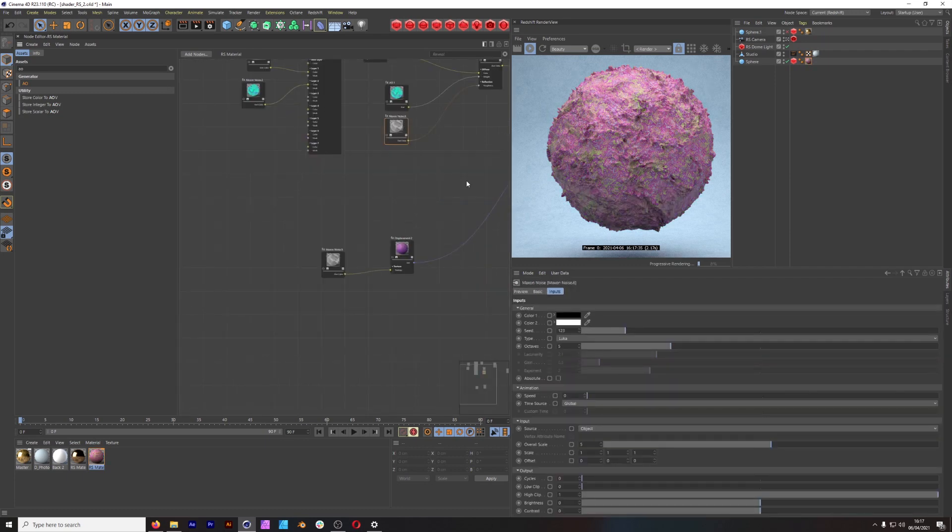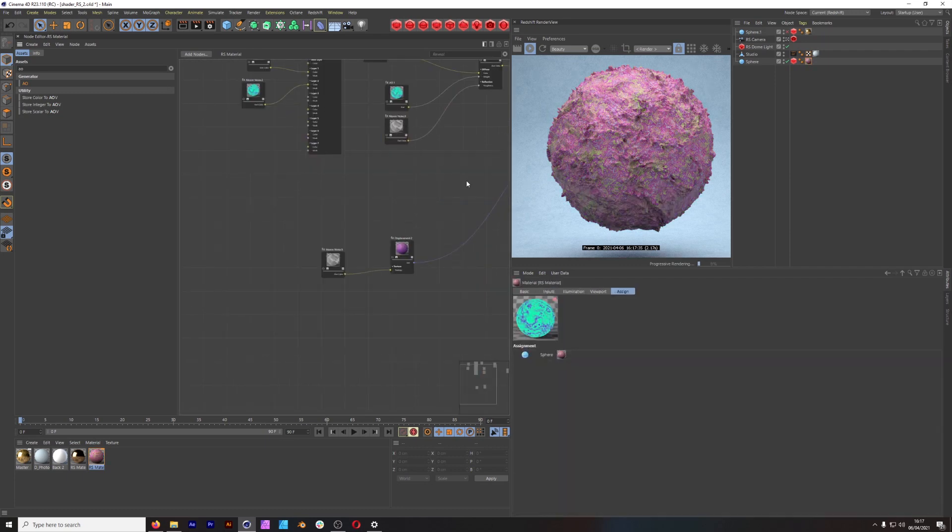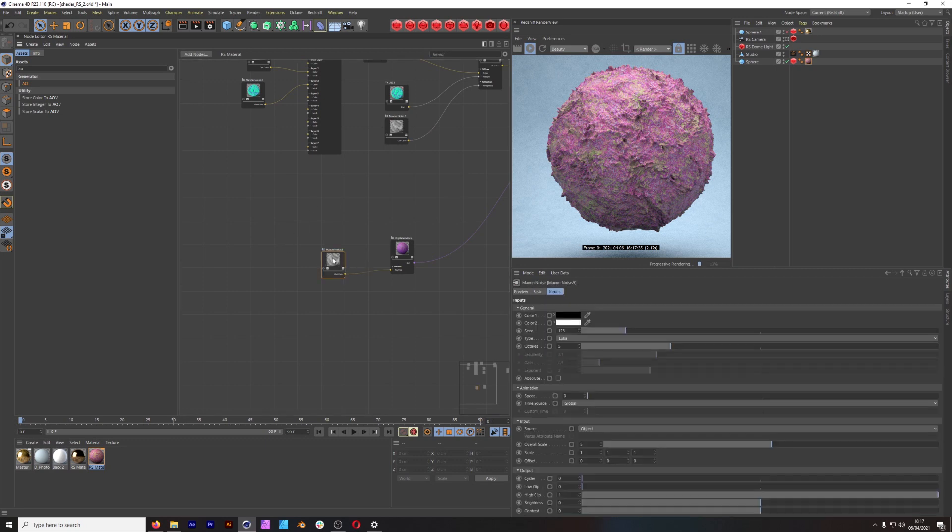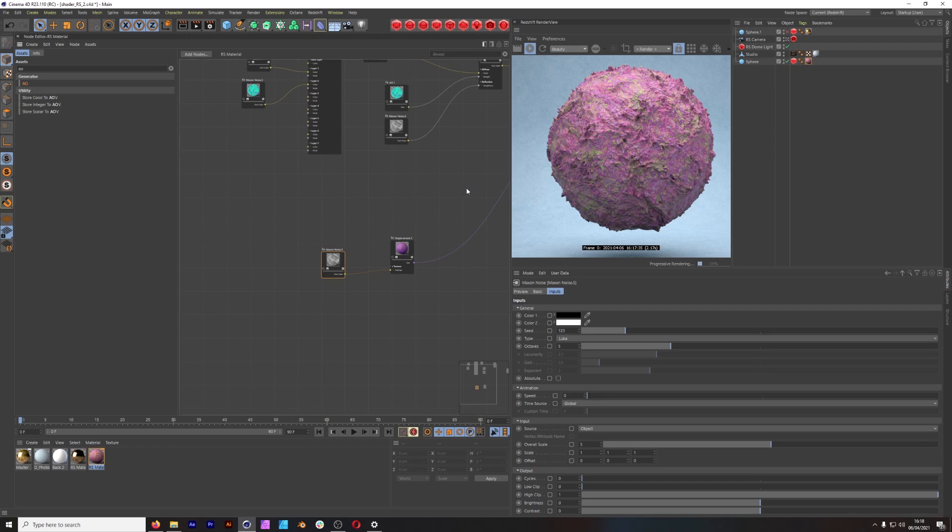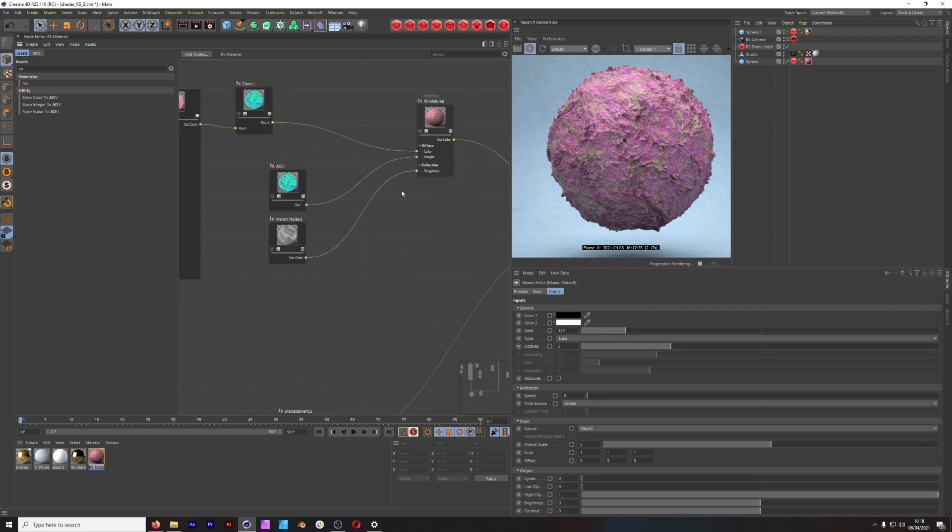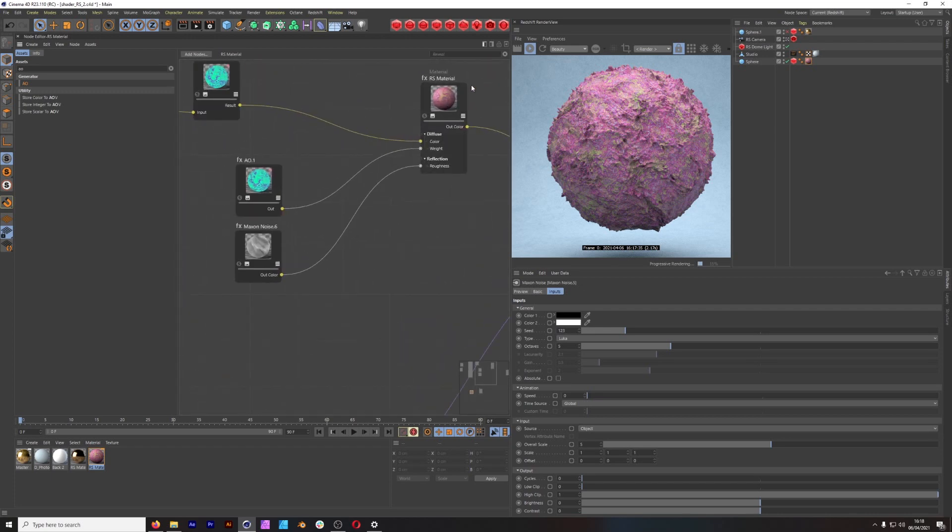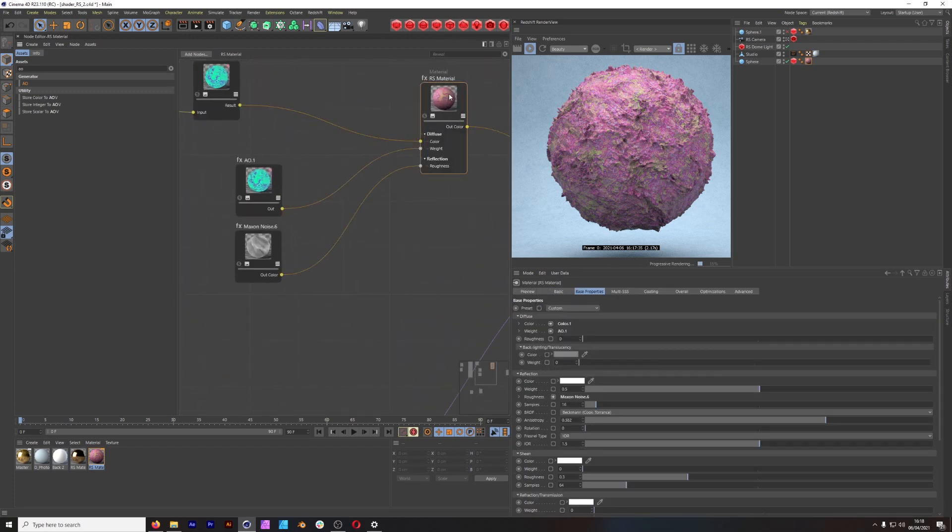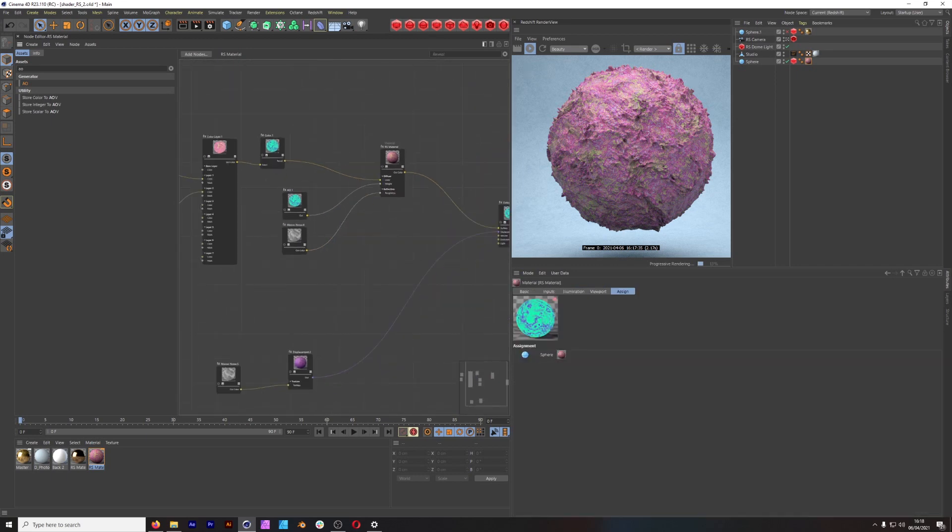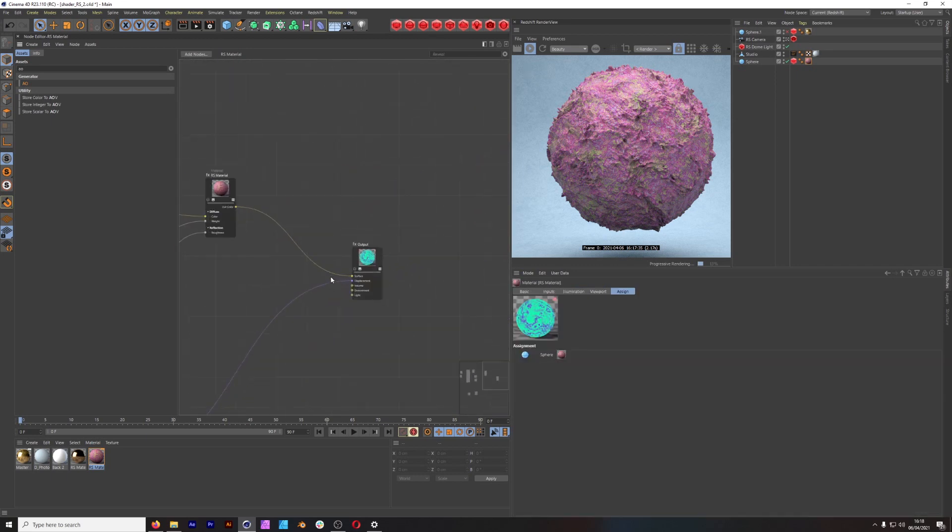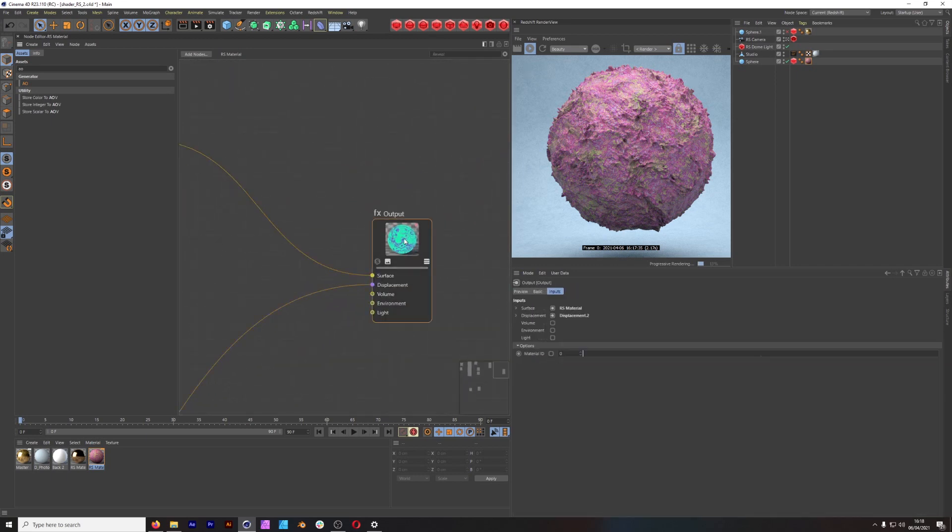For our roughness, because we have a certain way that the displacement is working, I just used the Maxon Noise parameters and plugged that into the roughness channel for our Redshift material. And that is pretty much it.